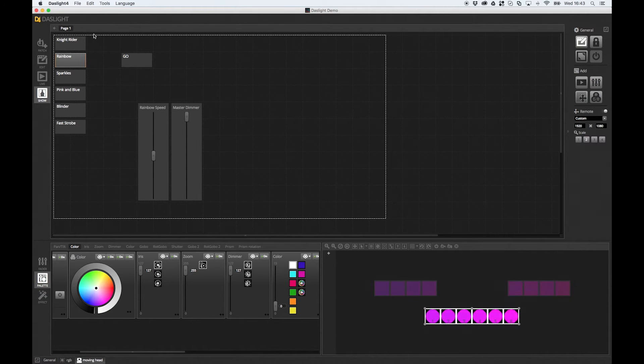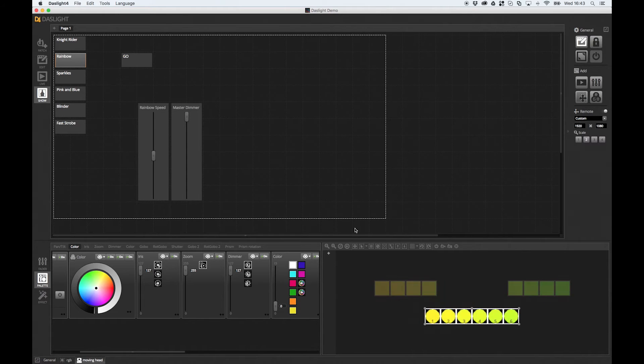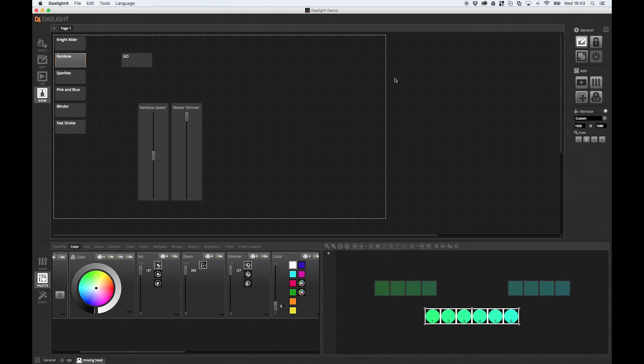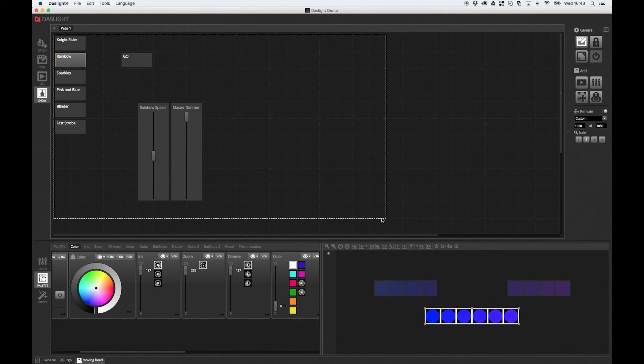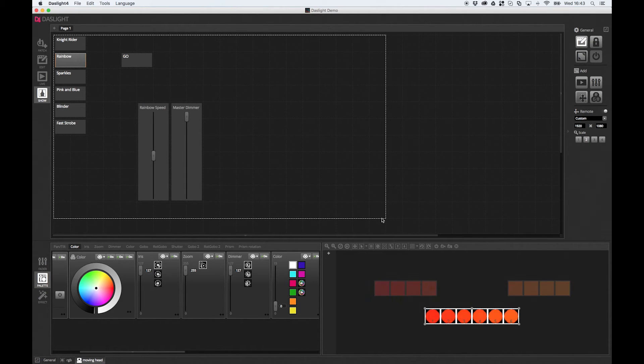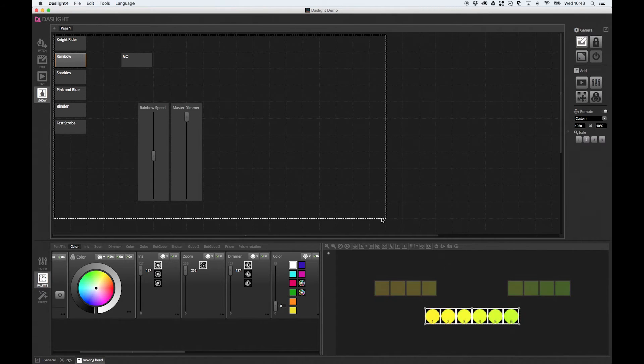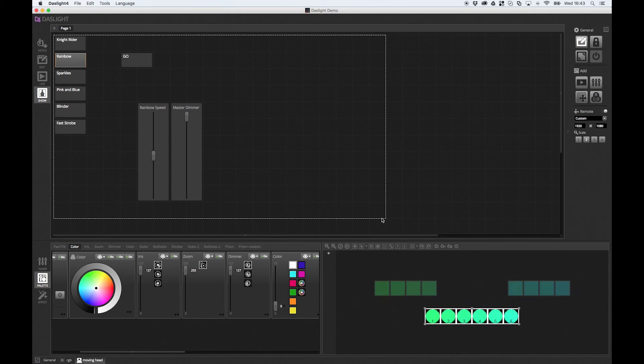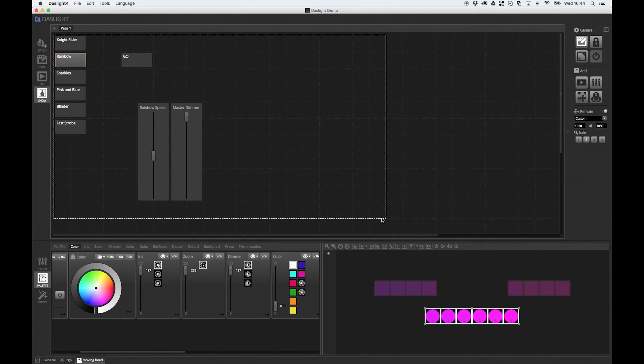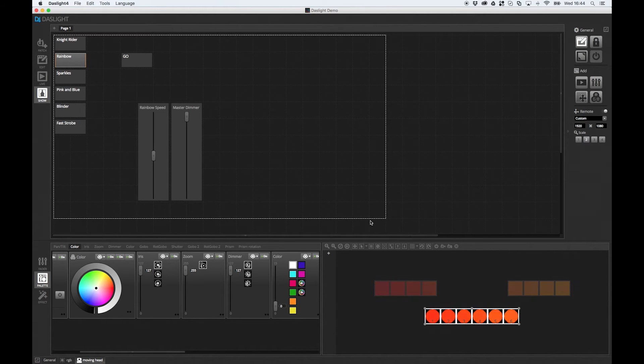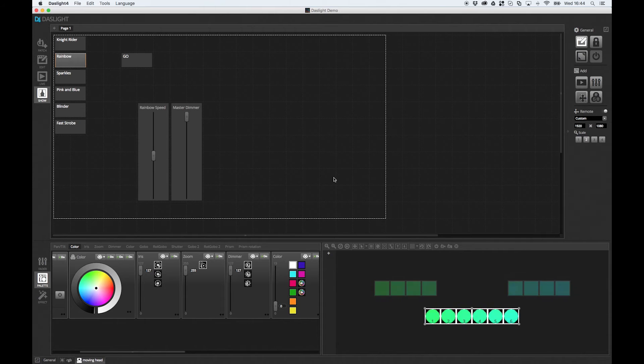So you may have noticed when we were in the editor, we saw this white dotted line. Now, basically everything inside this line will be sent to a smartphone or tablet. The app's called Easy Remote and it's available for free on Google Play and the Apple App Store. And all you need to do is just download the app and make sure you're on the same Wi-Fi network as Dazlite. As long as you're on the same Wi-Fi network as Dazlite and you've got the app open, you should be able to see this on your smartphone or tablet.